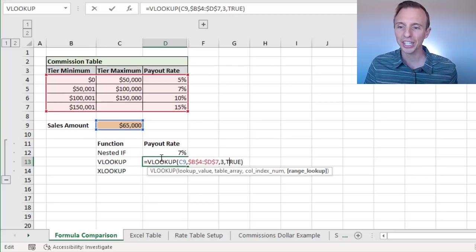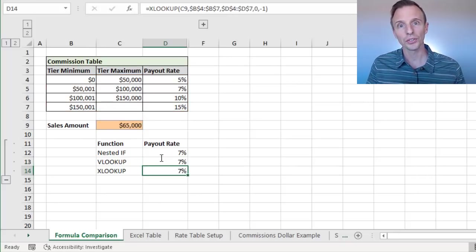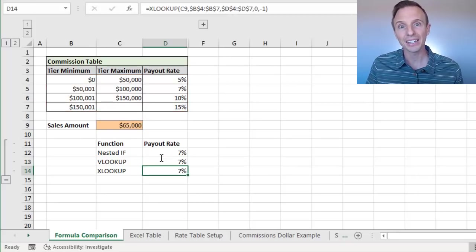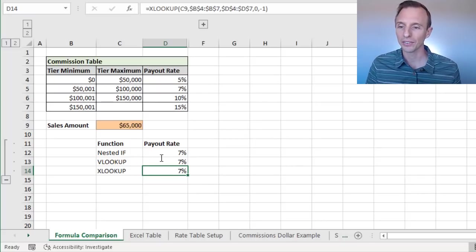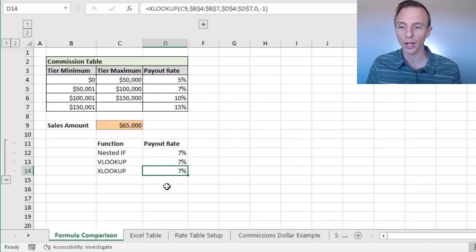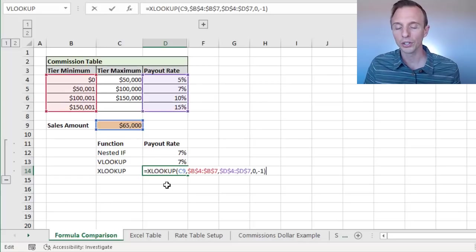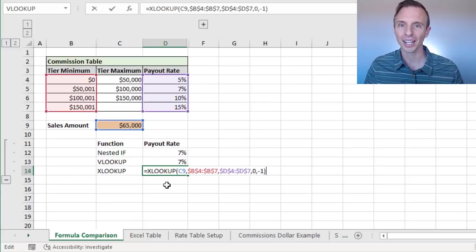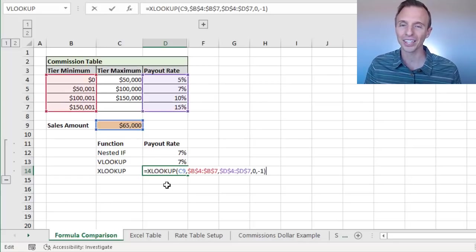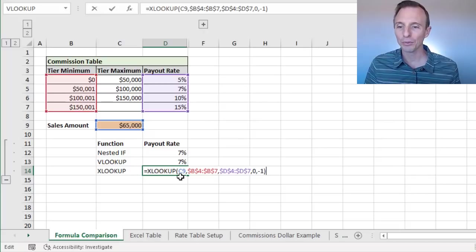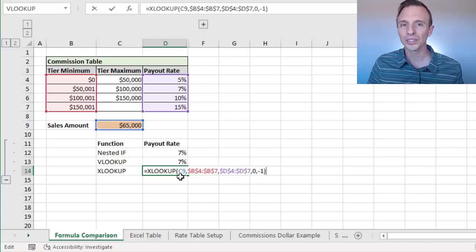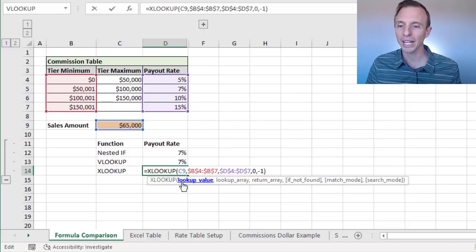Much easier, much shorter, and easier to write. And I'll also explain maintenance of the formulas at the end of this video as well, and see some advantages there with VLOOKUP. Now XLOOKUP is a new lookup function, the successor to VLOOKUP. And we can also do this calculation with XLOOKUP.